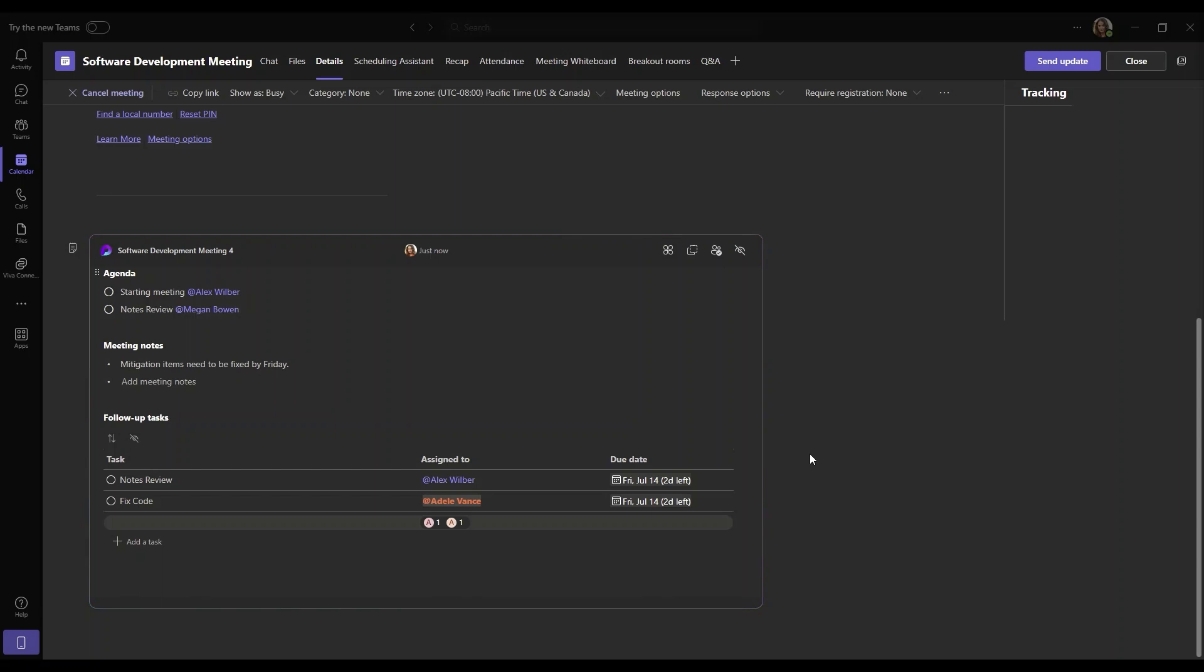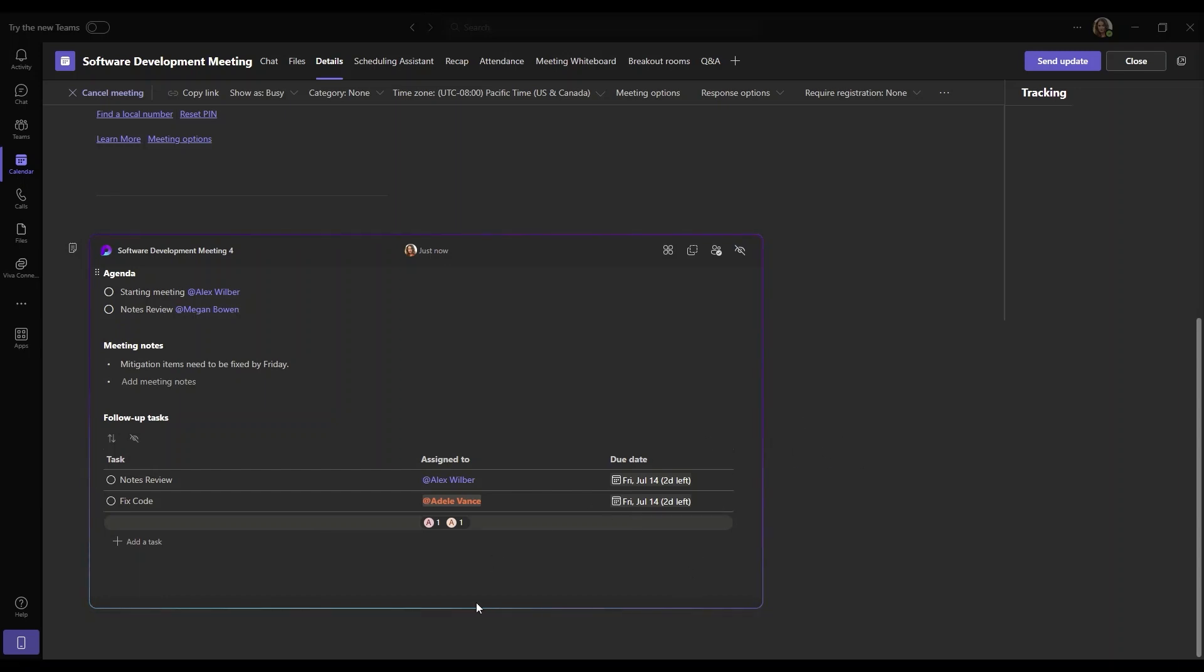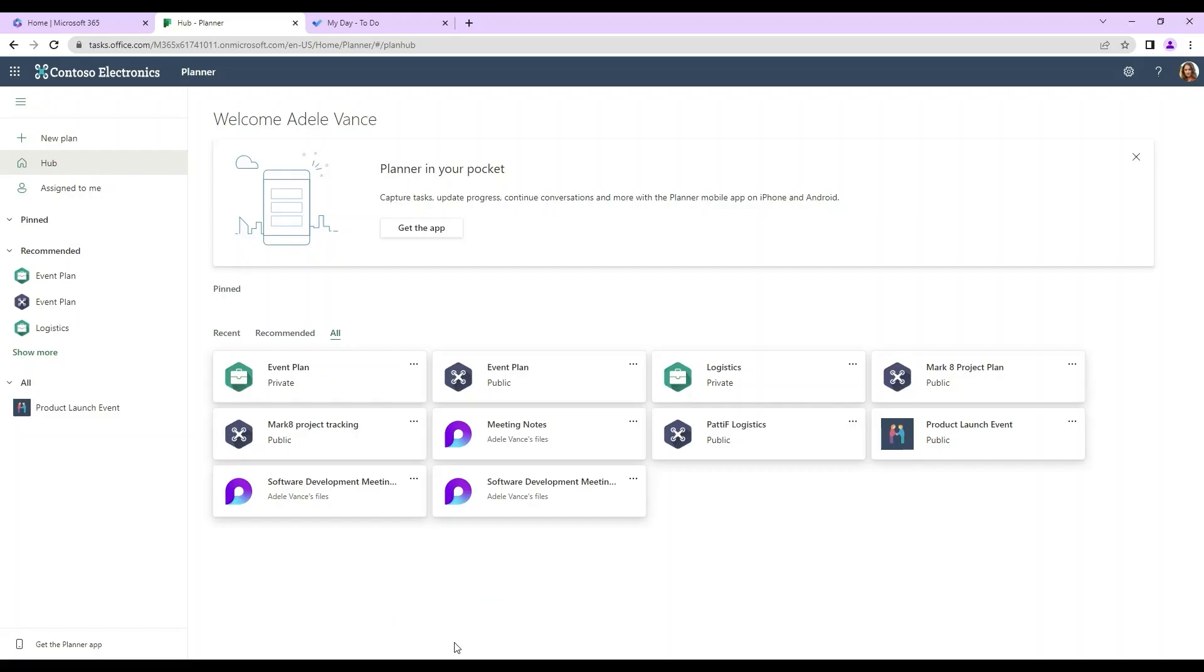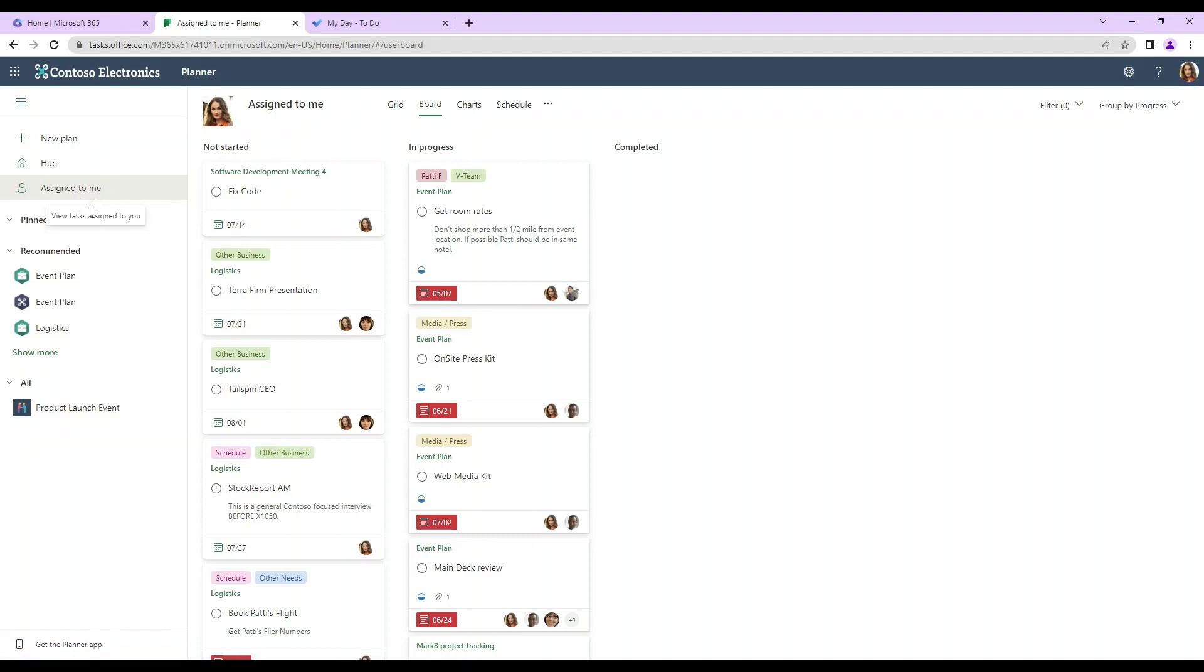So from what I was mentioning beforehand in the last part of this video where these follow-up tasks are linked to your planner. Let me show you how that works. So if we actually go onto planner for Adele Vance, so we can see welcome Adele Vance. If we check assigned to me, we can see that our follow-up tasks and our software development meeting shows up here.